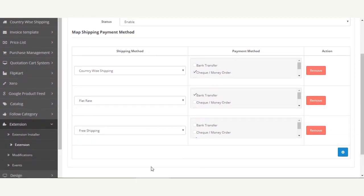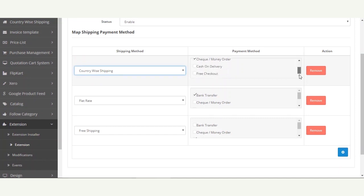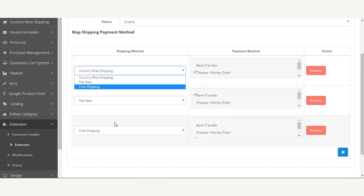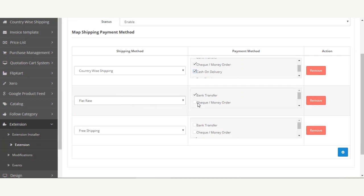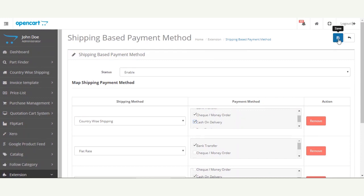Let me show you the current setup. We have three shipping methods enabled within the OpenCart web store — Country-wise Shipping, Flat Rate, and Free Shipping. For Country-wise Shipping, the payment methods are set to Check Money Order and Cash on Delivery. For Flat Rate, it's set to Bank Transfer only. And for Free Shipping, it's set to Cash on Delivery.